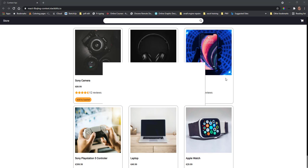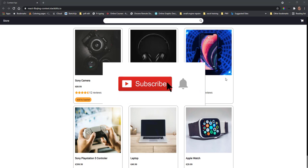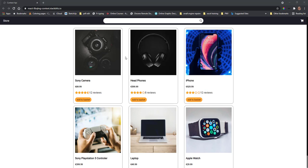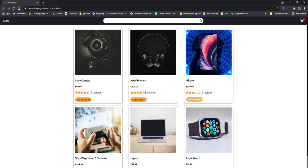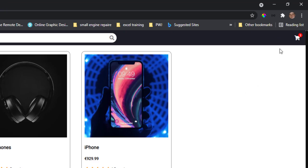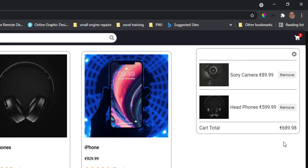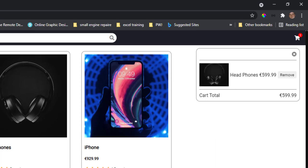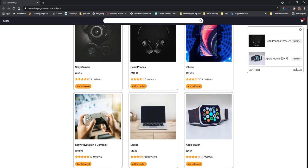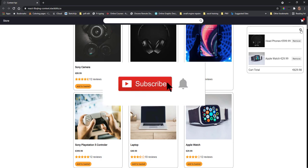Hello everyone and welcome back to the channel. In today's video we're going to be learning how to use the Context API in React for state management. We're going to be making a simple shopping cart. If you click on 'Add to Basket', the icon up here displays how many items are in our basket, and if we click on the basket we can see all the items we've added and we can remove them.